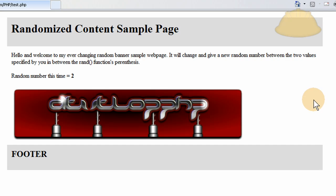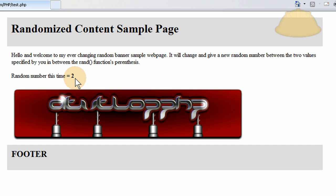Alright, so let's check out what we have here. Let's press refresh, and we'll see that this number will change, this random number.